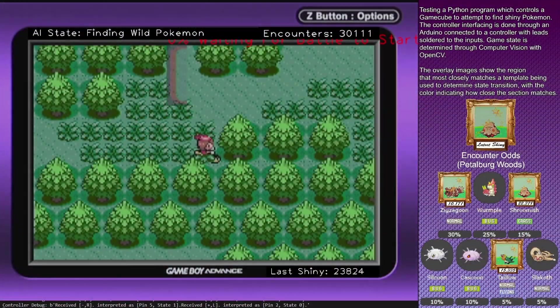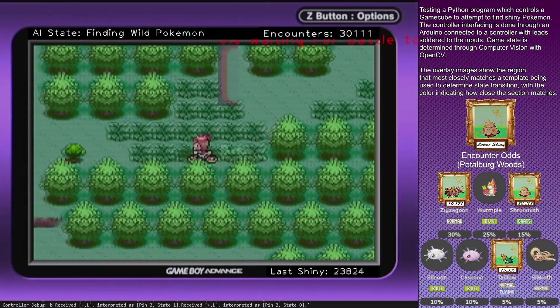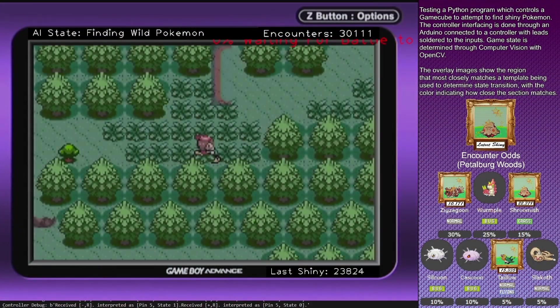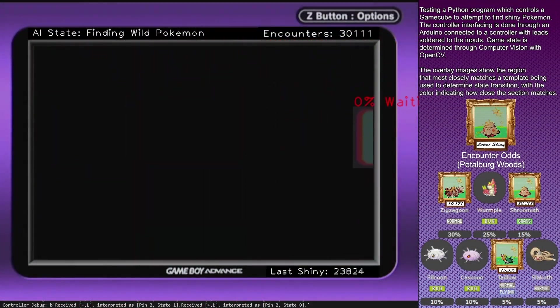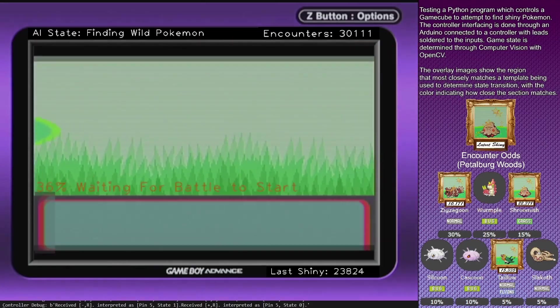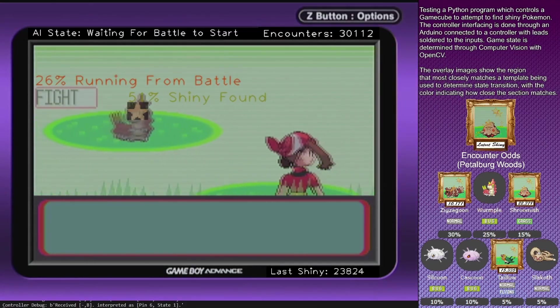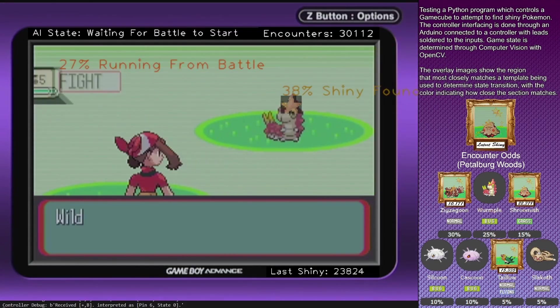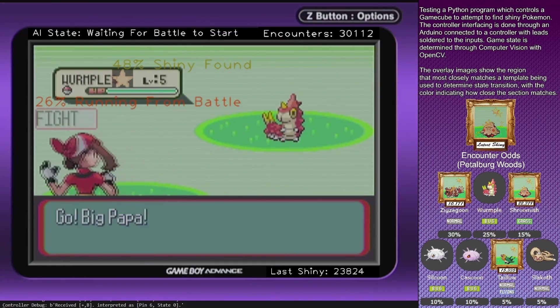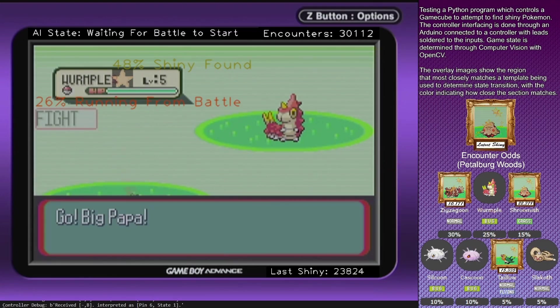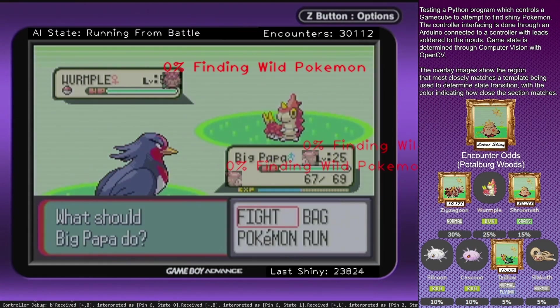I have up now some footage for the latest shiny found on stream. So far, the machine has found 5 shinies in total, if I include the shiny Zubat that was found while testing before I added the catch loop to the state machine.